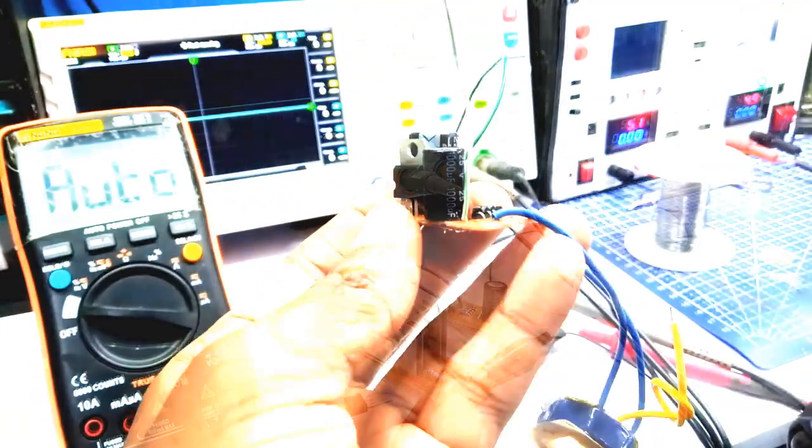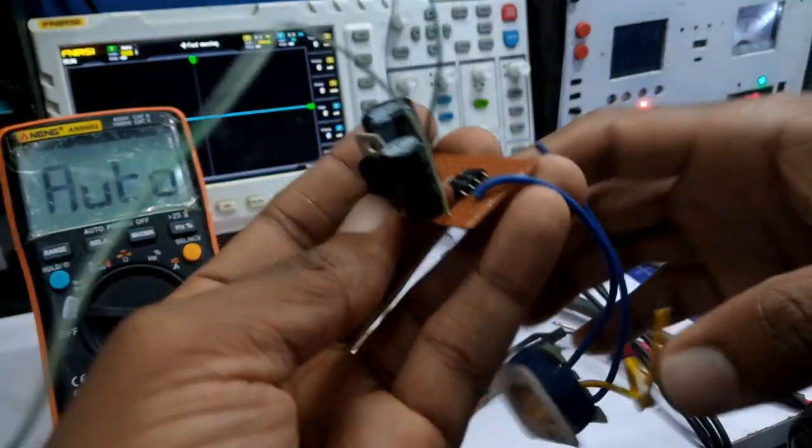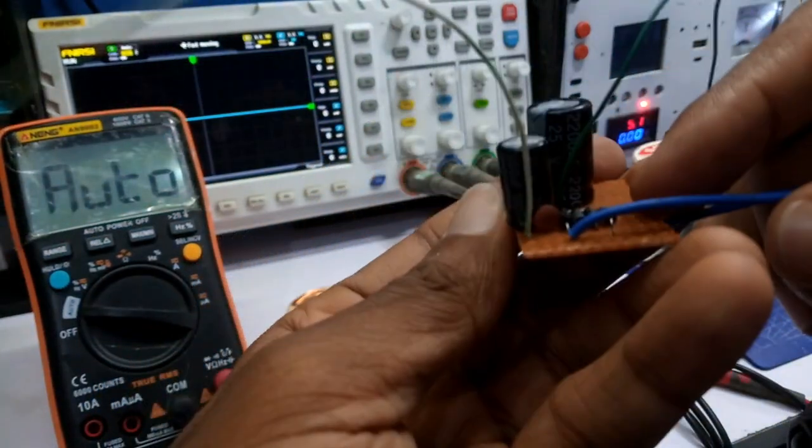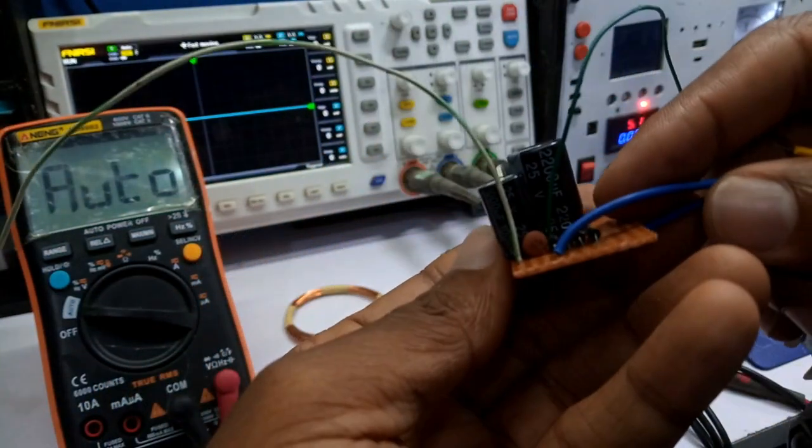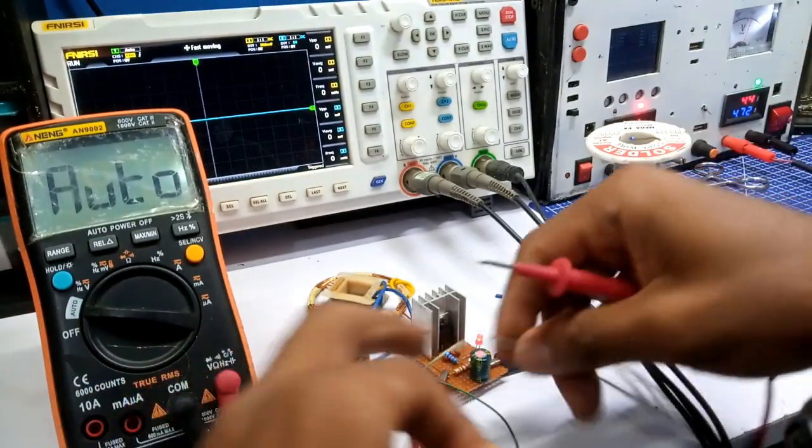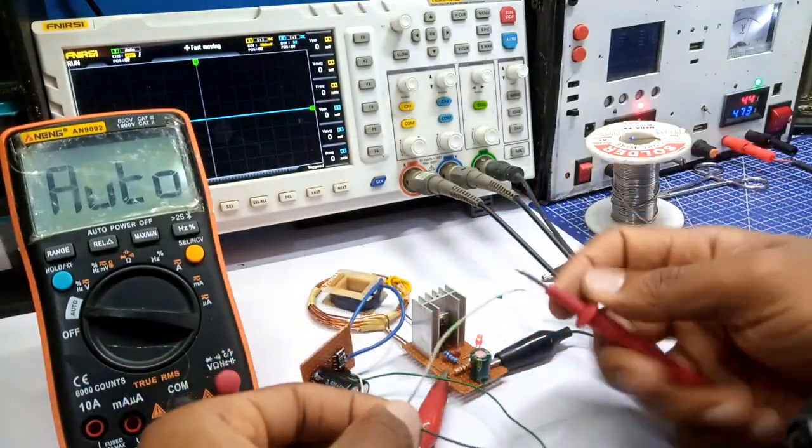Soldering the regulator onto the board, I measured the output voltage once again and I got a 5 volt output.